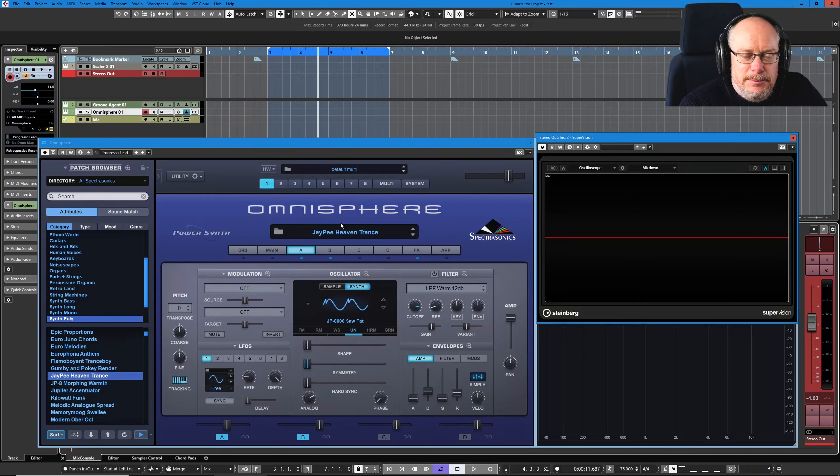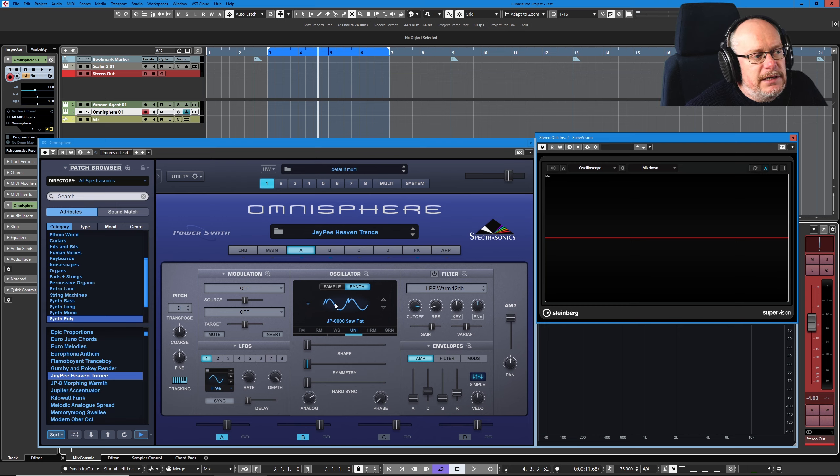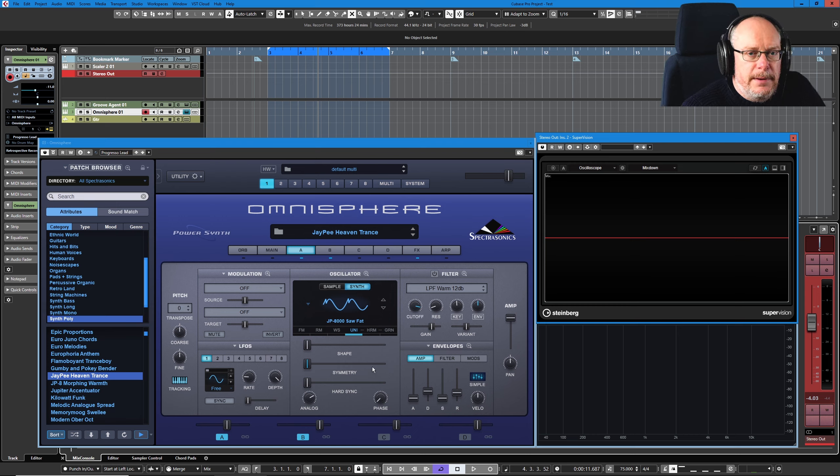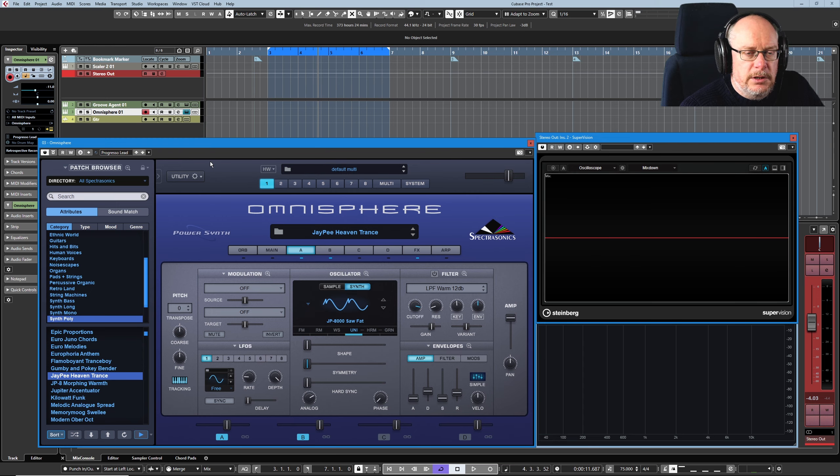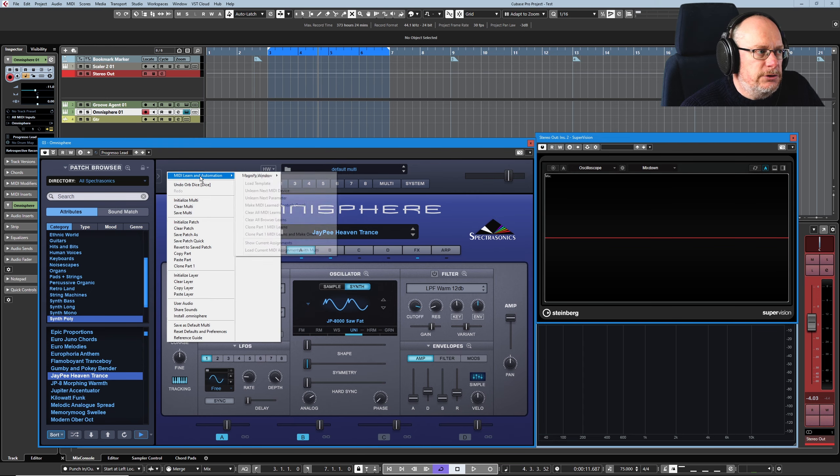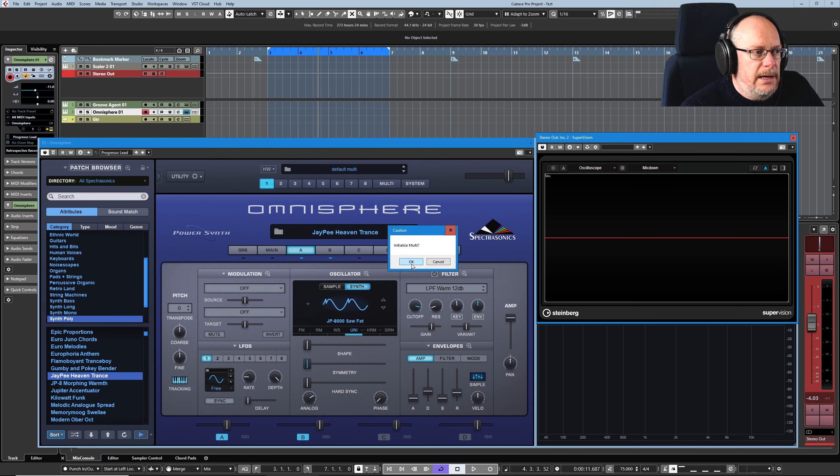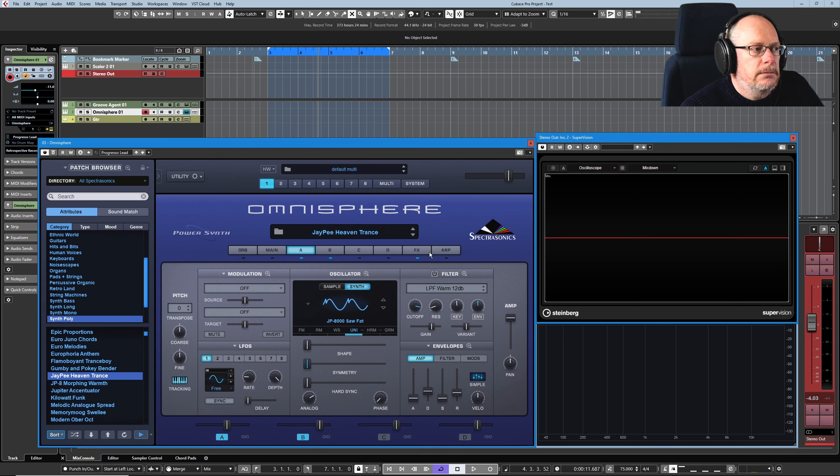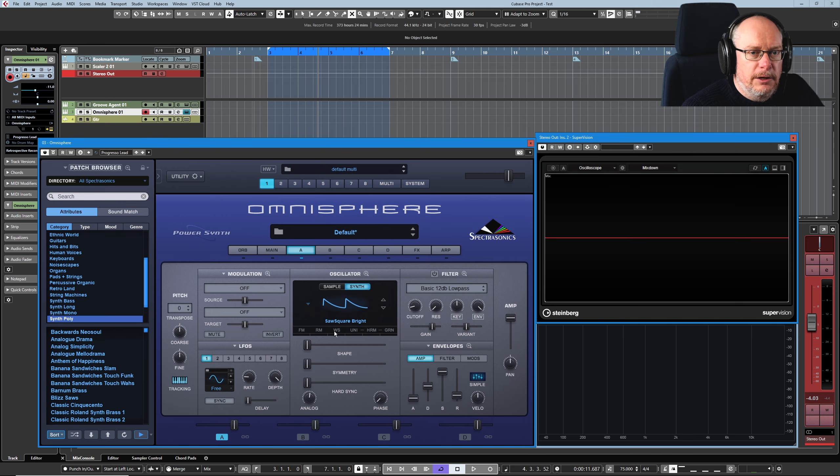Hello, welcome back to the Spectrasonics Omnisphere tutorial series. Today we're going to start diving into the oscillator and try to figure out how it makes its sound. We're going to pick on the synth oscillator to start with, and we don't want any distractions, so we're going to throw absolutely everything away and get ourselves back to a really simple sawtooth wave.